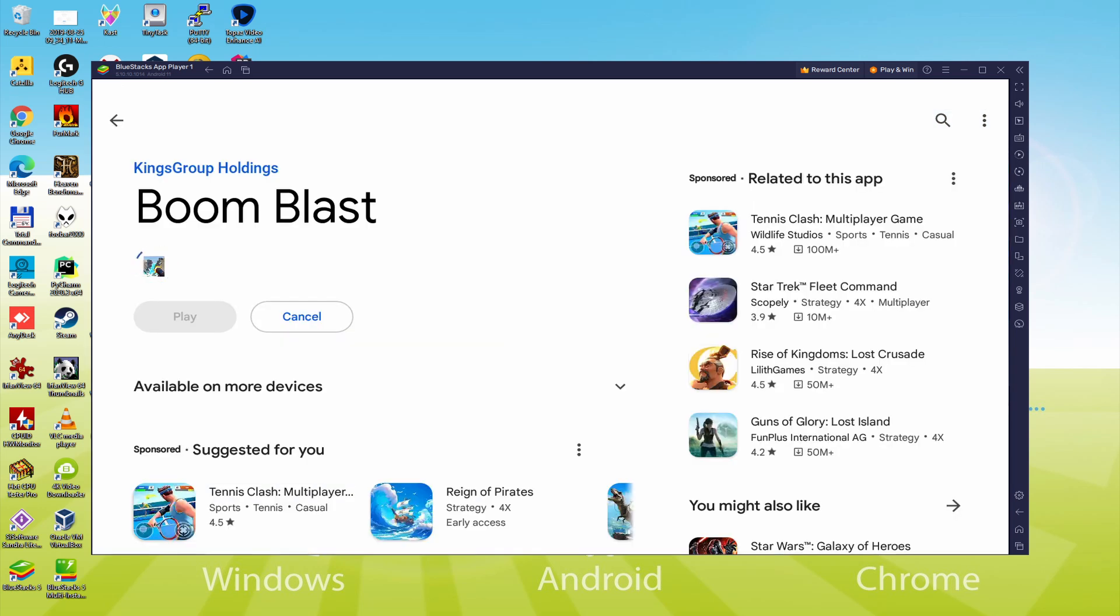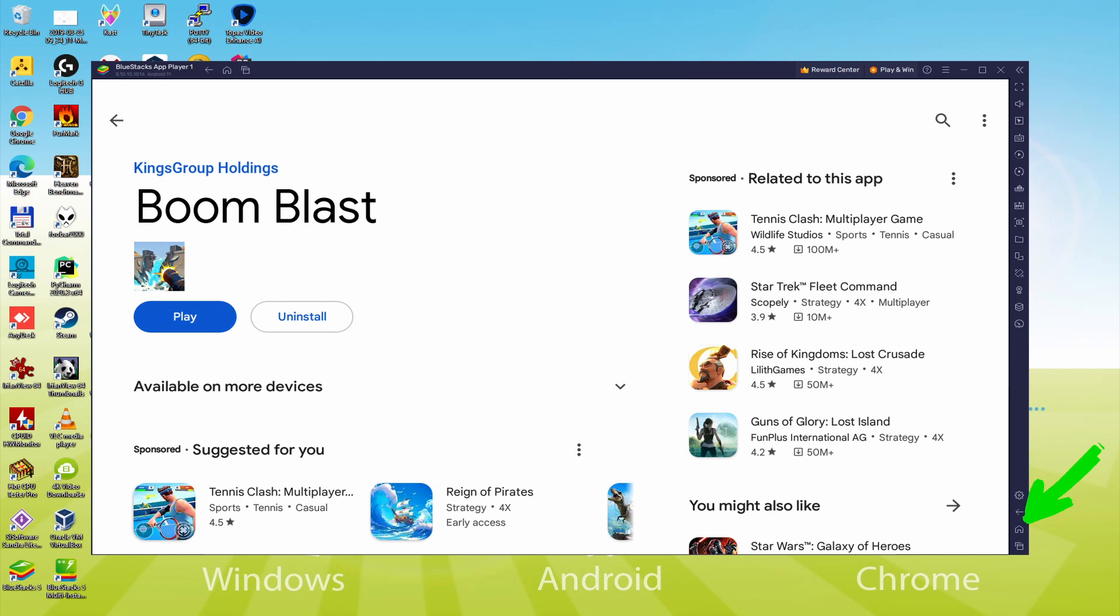That click will start the software setup. At this point it will download on your laptop or computer and install the Android game. It could take a while or it could be extremely fast. It all depends on our internet access. It's already ended installing. Back to the emulator desktop by simply clicking on this button that I am highlighting in green, so that you can use Boom Blast for the first time.